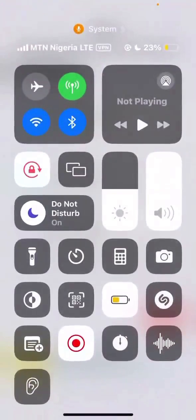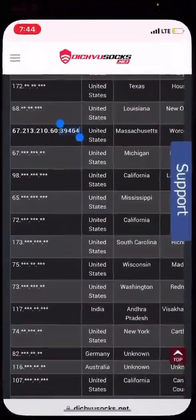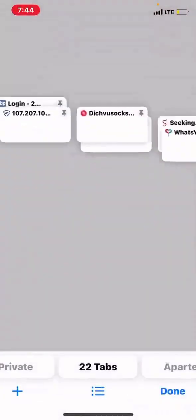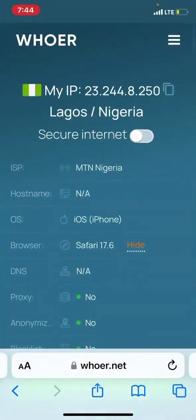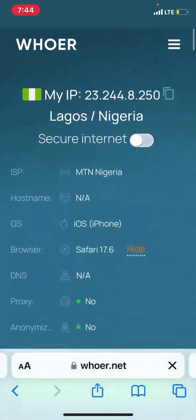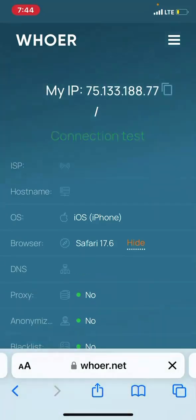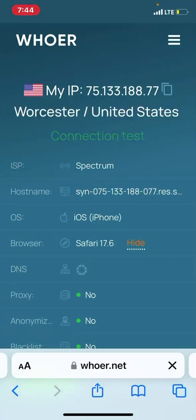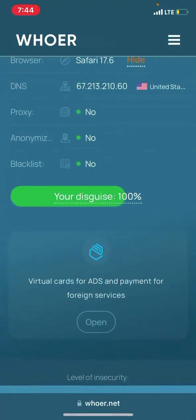Once you save and click play, it works — it's like a VPN but much stronger. If you want to verify, check your IP and you'll see it now shows you as being in the United States. As you can see, it says United States — this guy is 100 percent working.